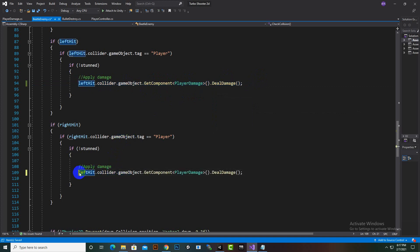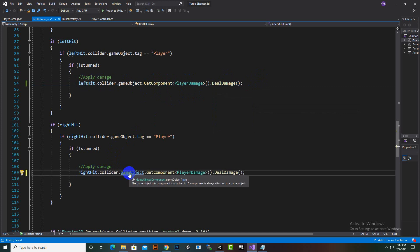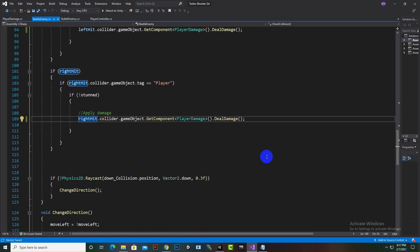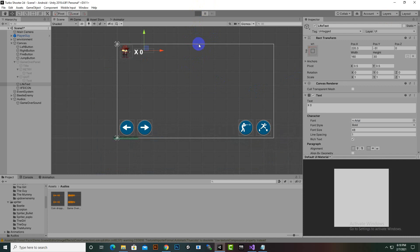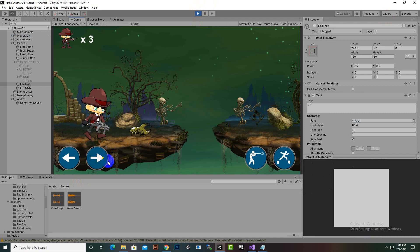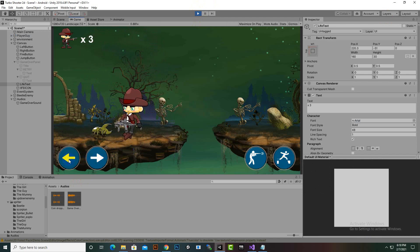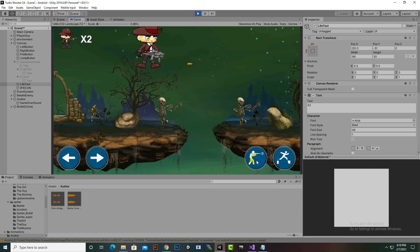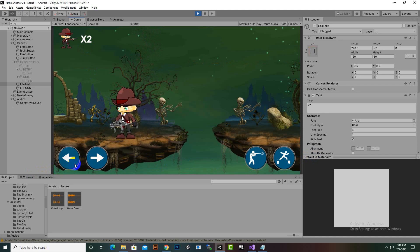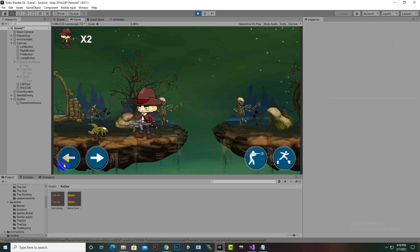We test in Unity. Moving the player toward the enemy, we can see the life counter decreasing — the player is being damaged. However, collision from one side seems inconsistent, so we investigate.